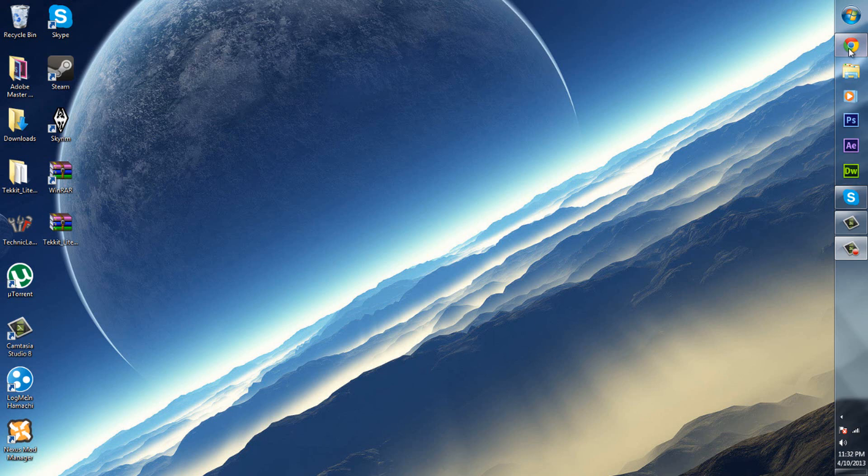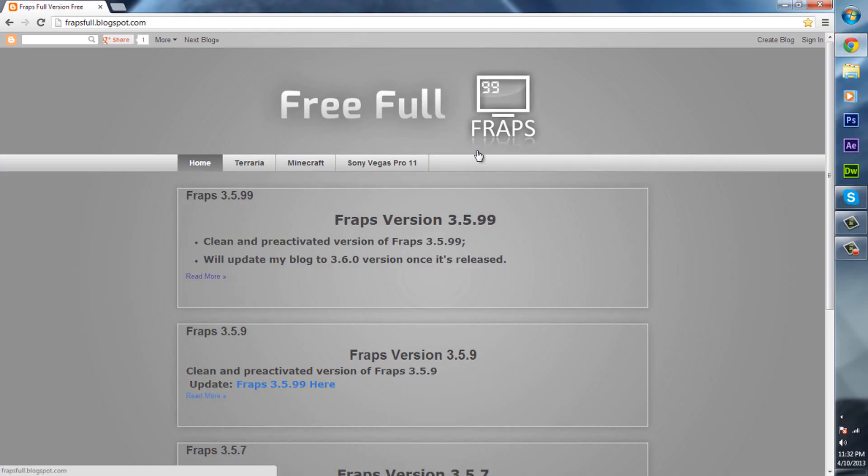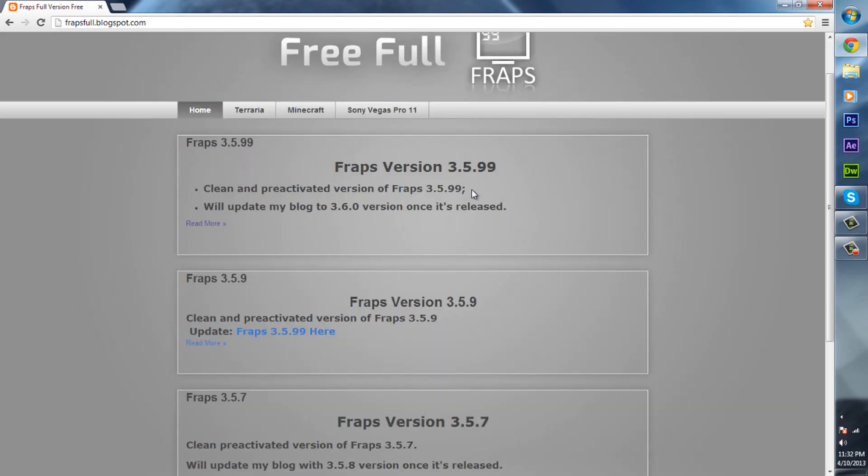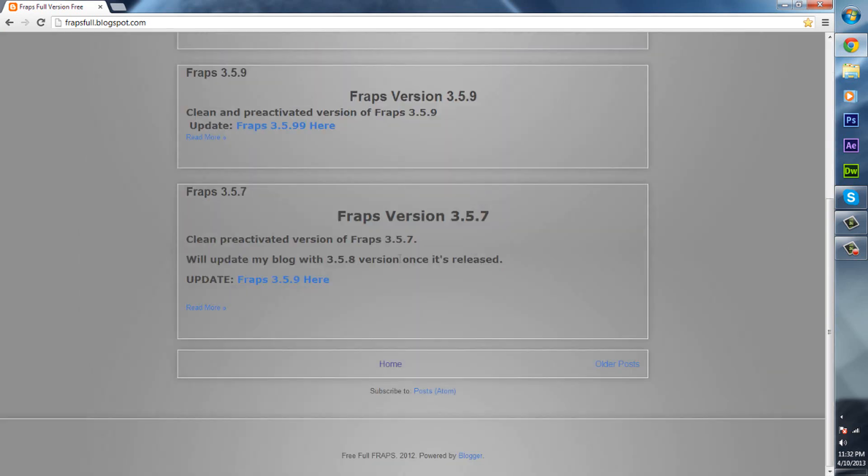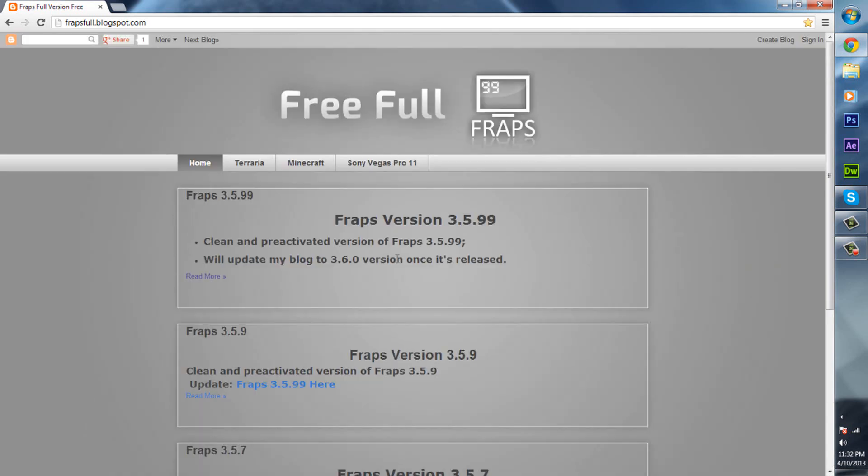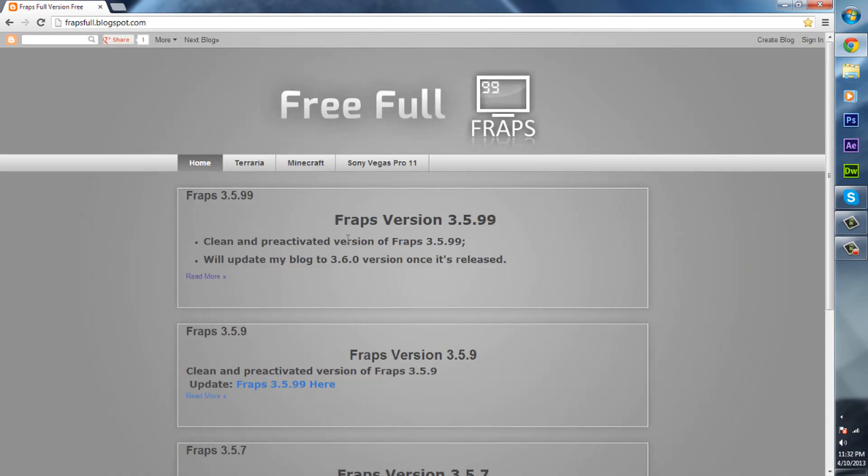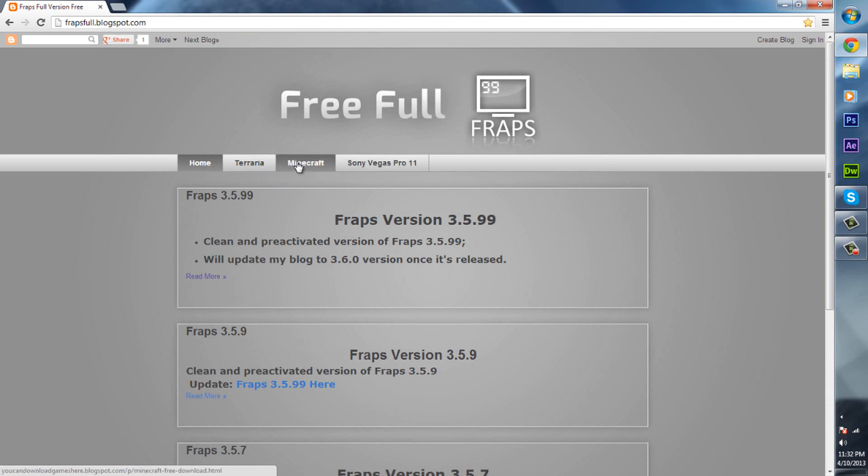What you're going to want to do is click on the link in the description and it will bring you to this website. I do not know who made this website but I have found it. Basically they have different versions of Fraps, and I see Terraria, Minecraft. I haven't actually checked out those.